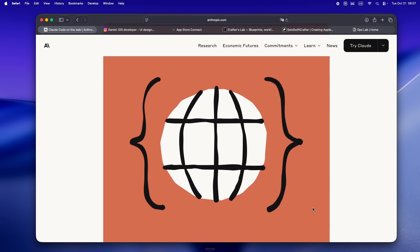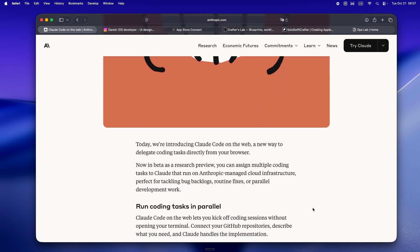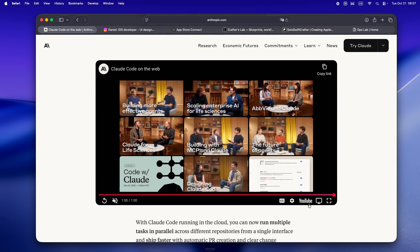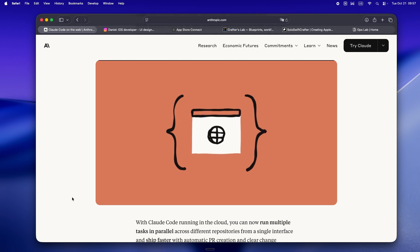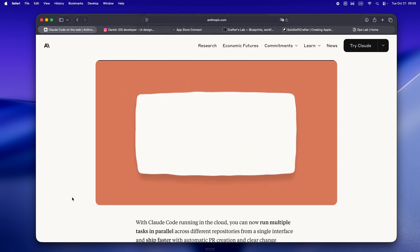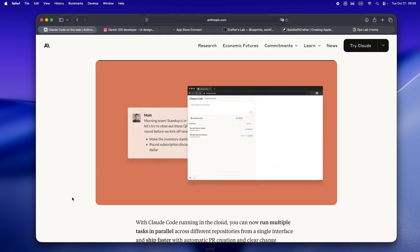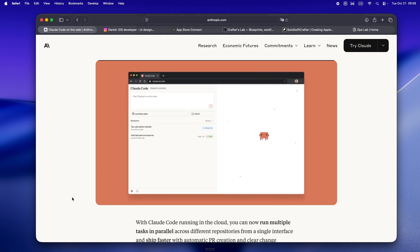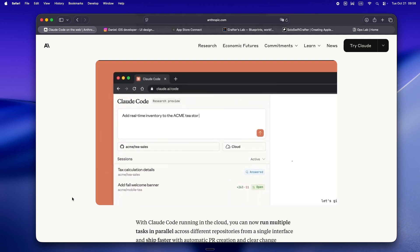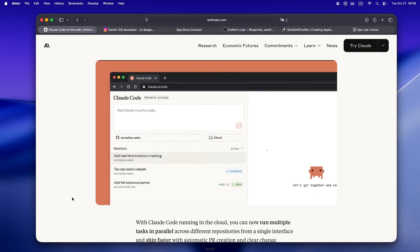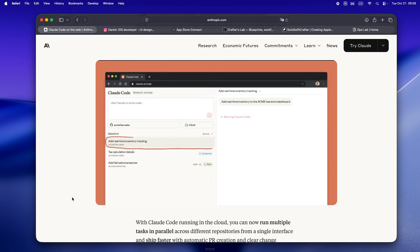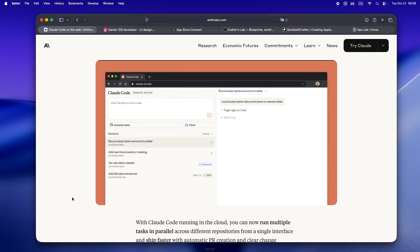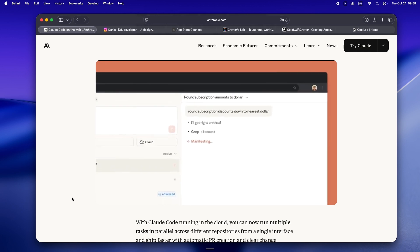The flip side is you do sacrifice some power, at least for now. No custom claude.md, no weird bash scripts, no magic shell helpers. For a lot of indie devs, your weird scripts are half the fun. Here you get the safe version of Claude Code - great for learning, prototyping, maybe even pair programming with the AI, but not a full power user environment. That's a trade-off every solo dev will have to weigh.